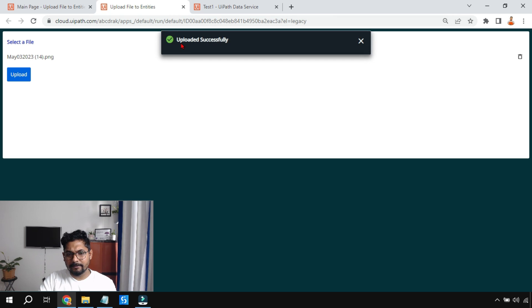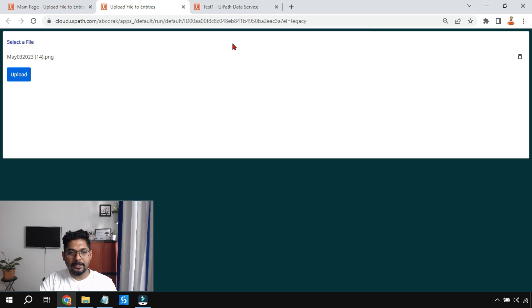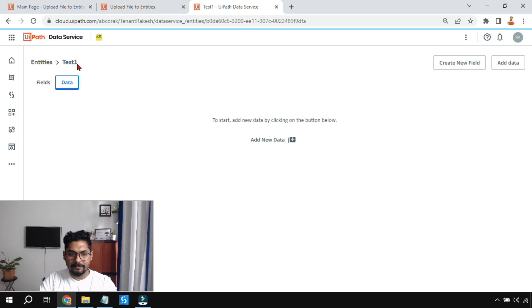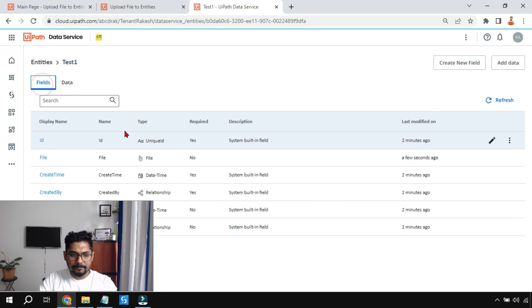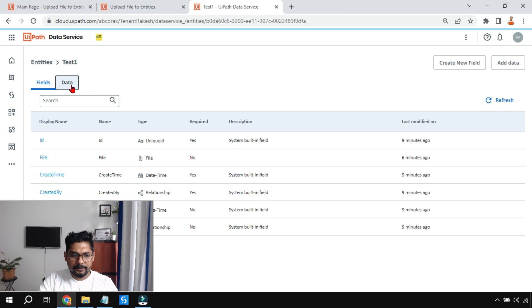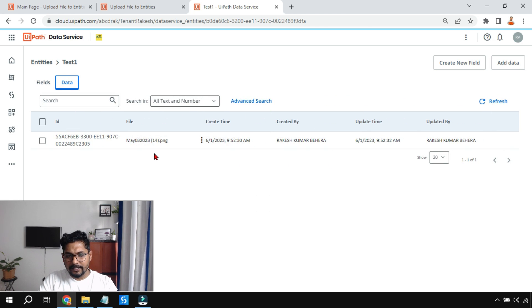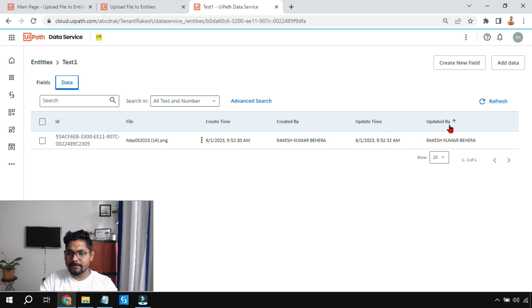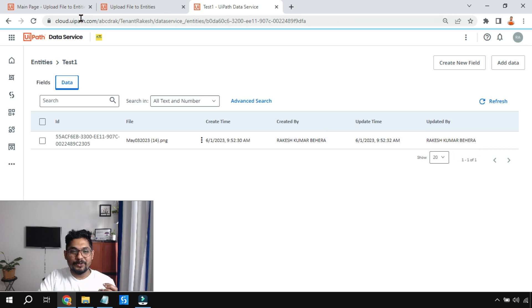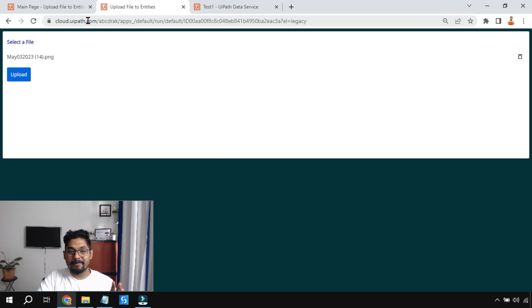The app shows the message 'Uploaded Successfully.' Now let's go to the entity 'test one' and check the data. The data has appeared — the file 'May 03 2023.png' is uploaded into the file column. You can also see the ID, create time, created by, update time, and updated by fields populated by the system. This confirms how an entity is created and how a file is uploaded into it using UiPath Apps.